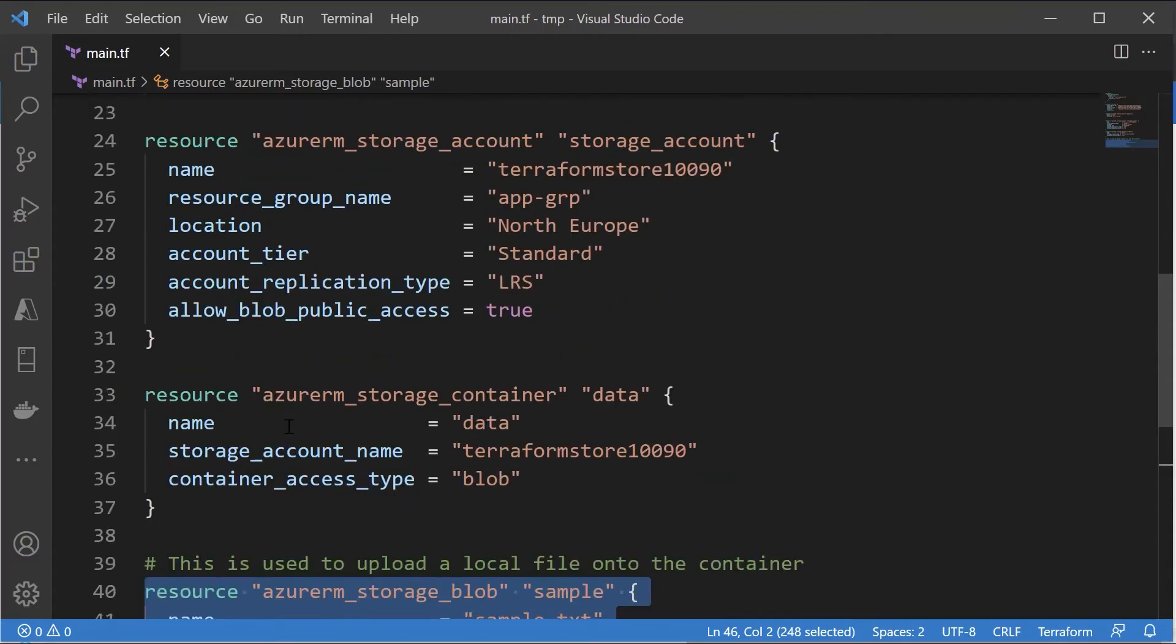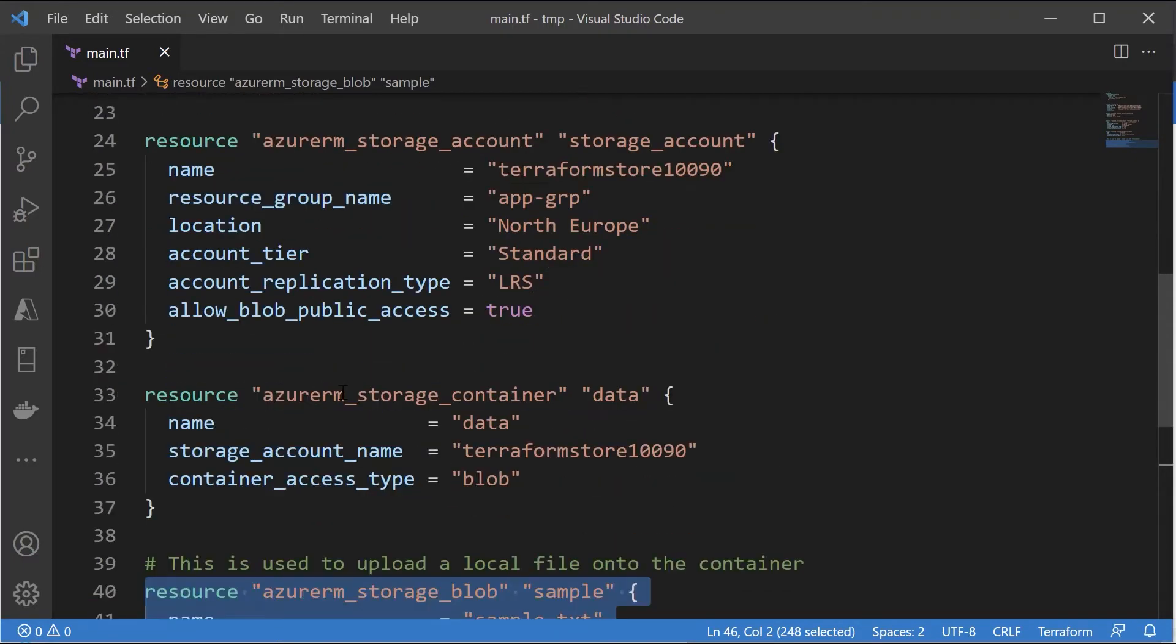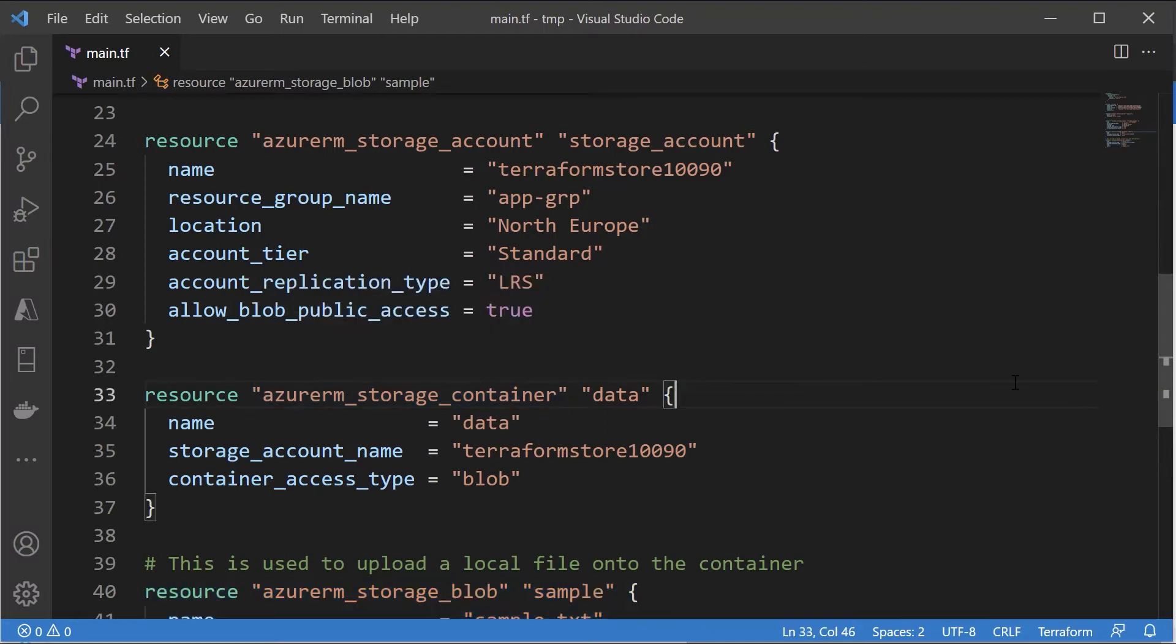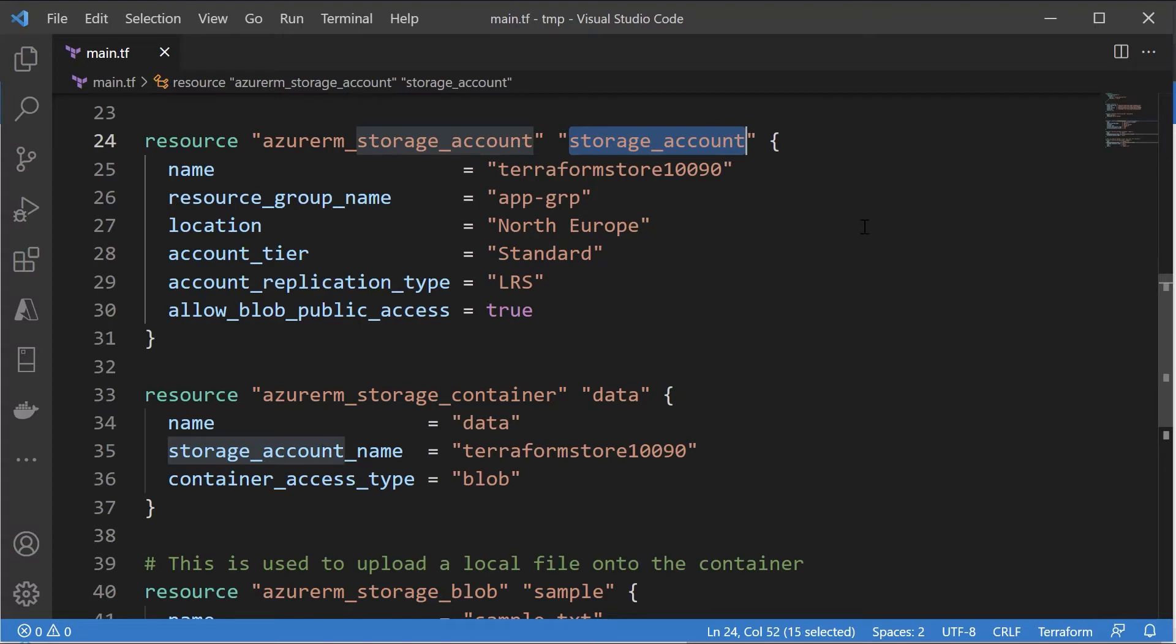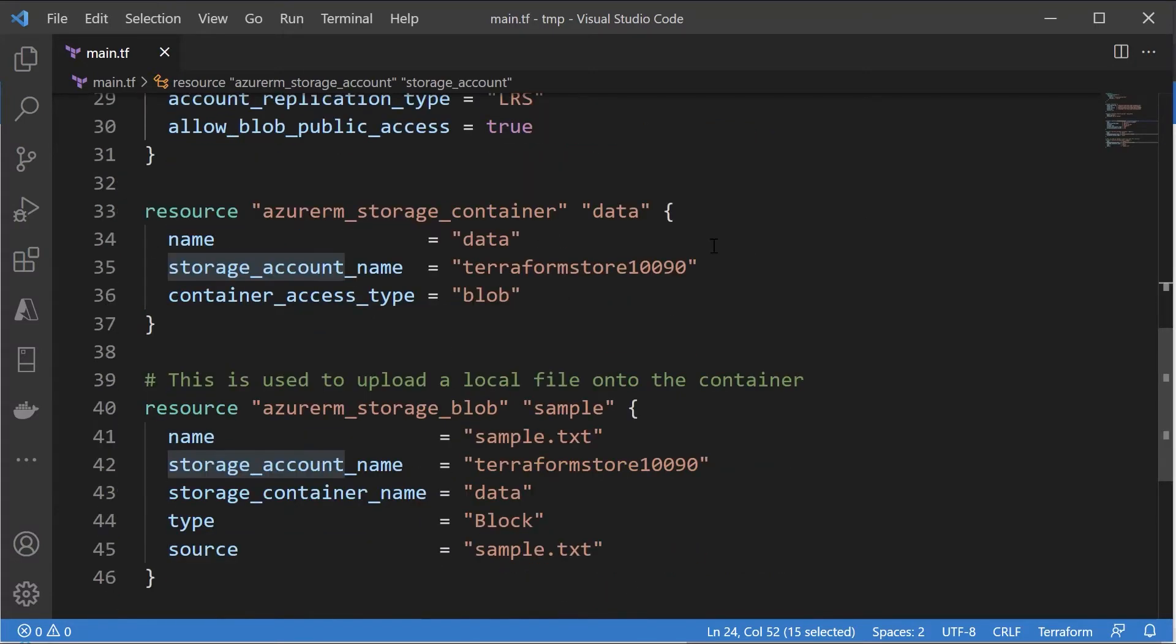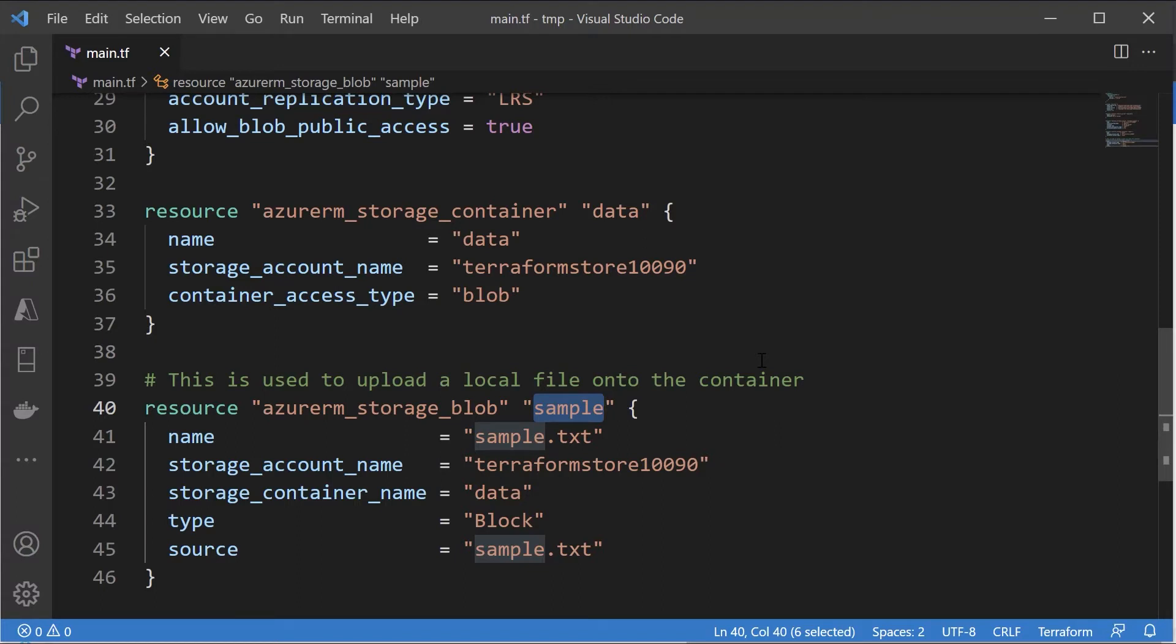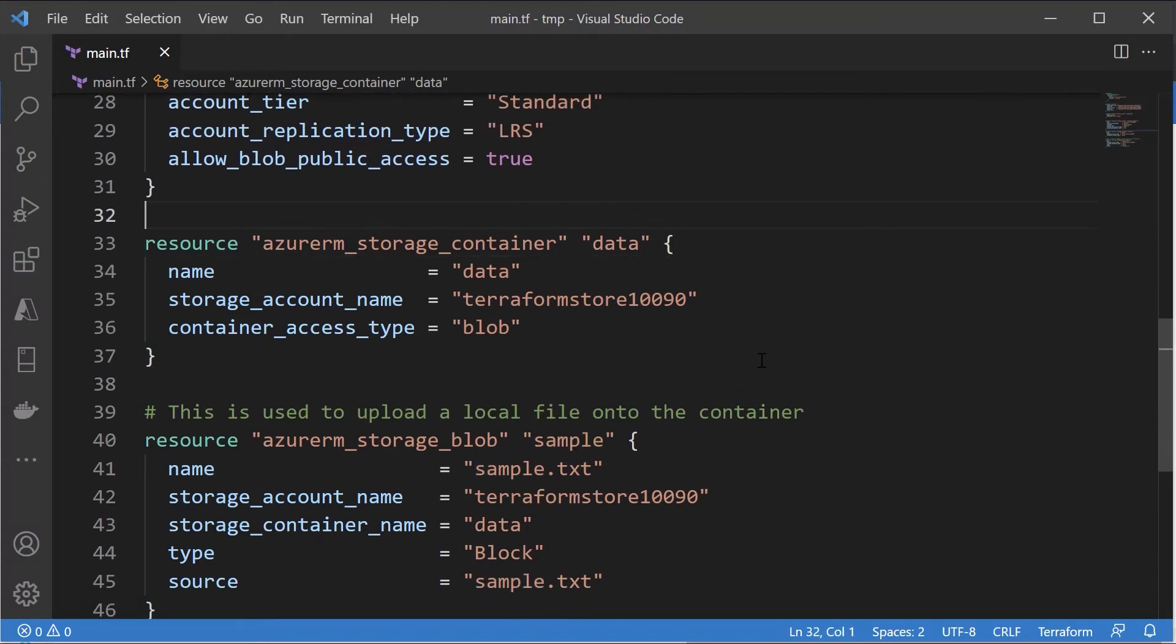Now just because I have given it in this particular format in this order, it does not guarantee that Terraform will execute these commands in this particular order. So since we already have the storage account in place in Azure we don't have an issue, but we never have the container in place neither we have the storage blob. There is no guarantee that this operation is going to be performed first and this operation is going to be performed next.